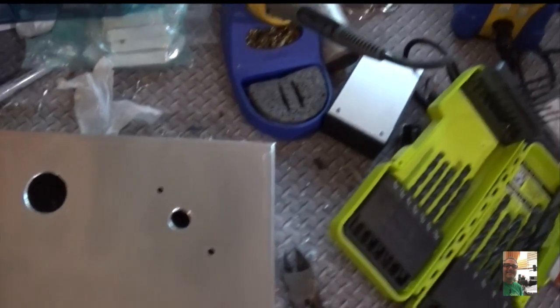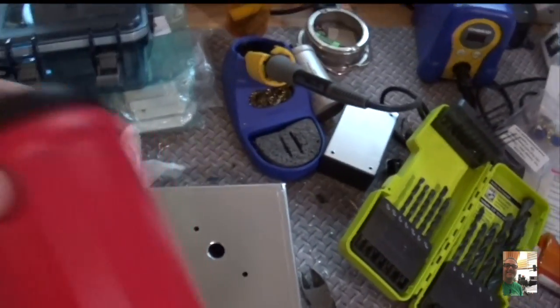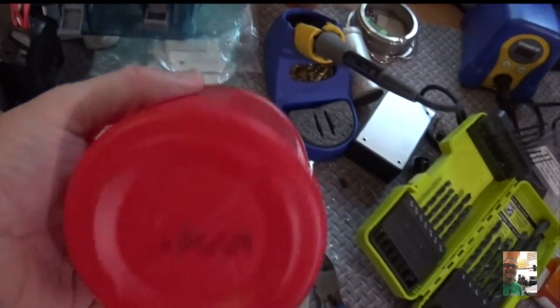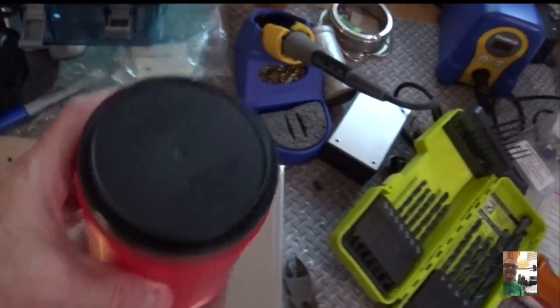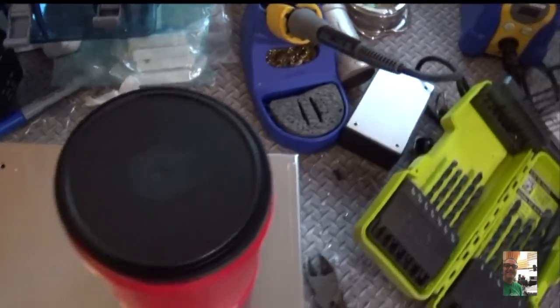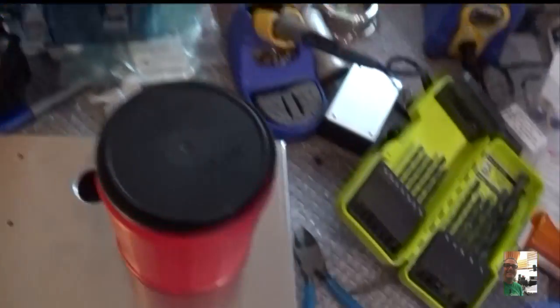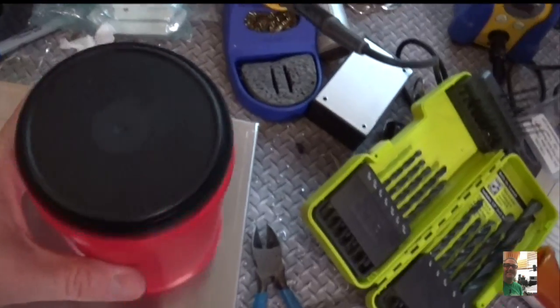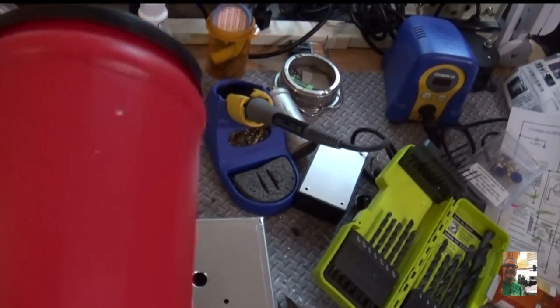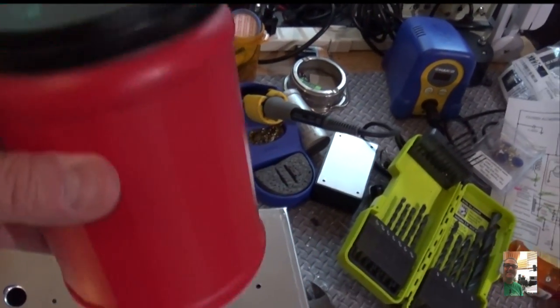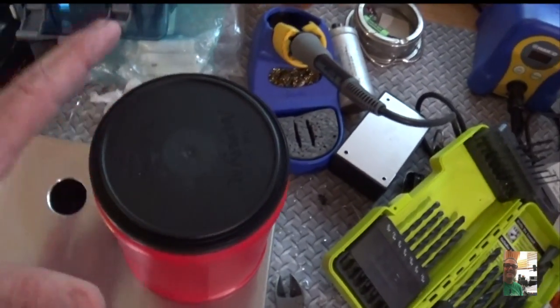And instead of using a Quaker Oat container, I'm going to use this. This is a 4-inch round coffee container. It's actually one of these Folgers. And I'm going to use this instead of the Quaker Oat can. It's exactly the same thing. It's a little lower profile, which is good.